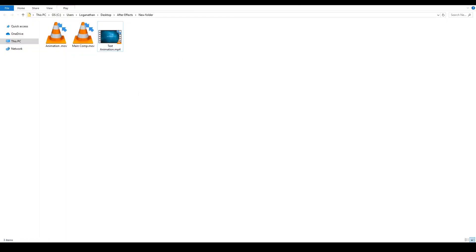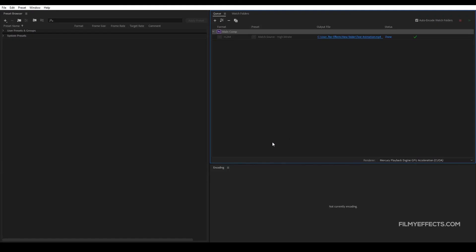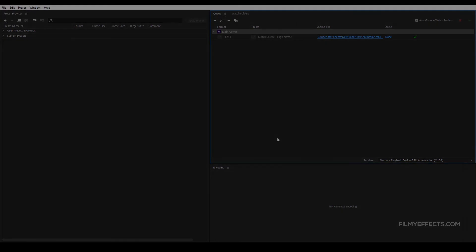Here we can also use the After Effects files. So in the next video, we can see how the media disk is in After Effects, and how the temporary files are cleared. So click the card in the next video. See you in the next video. Bye bye from PMFX.